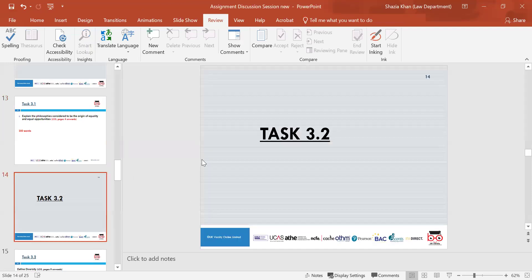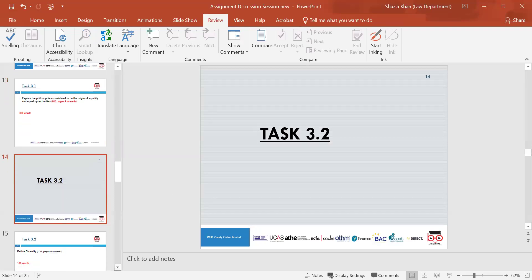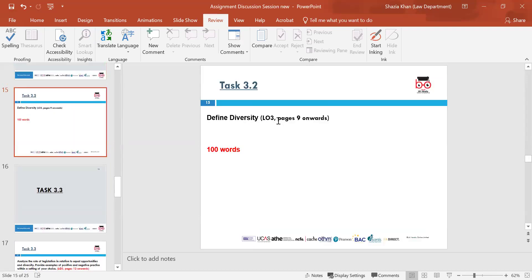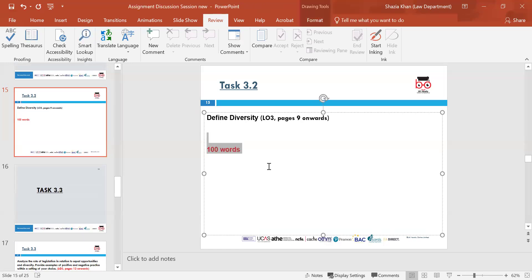Task 3.2 is about defining diversity, referring to Learning Outcome 3, pages 9 onwards. You should also use other external sources. This section is only 100 words.